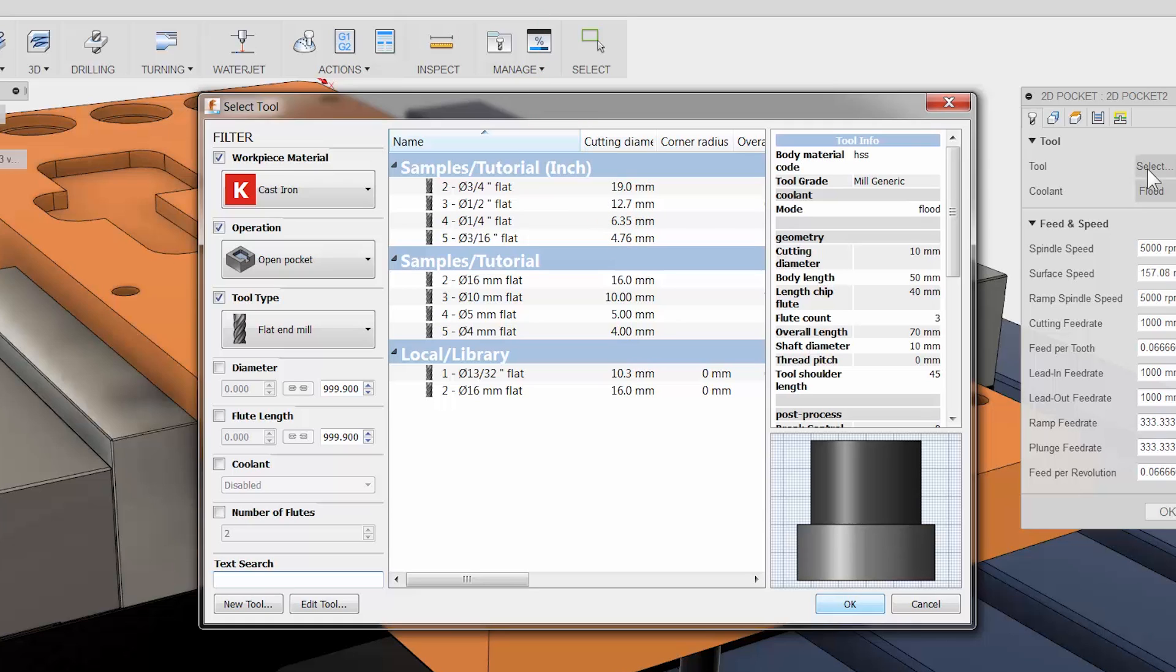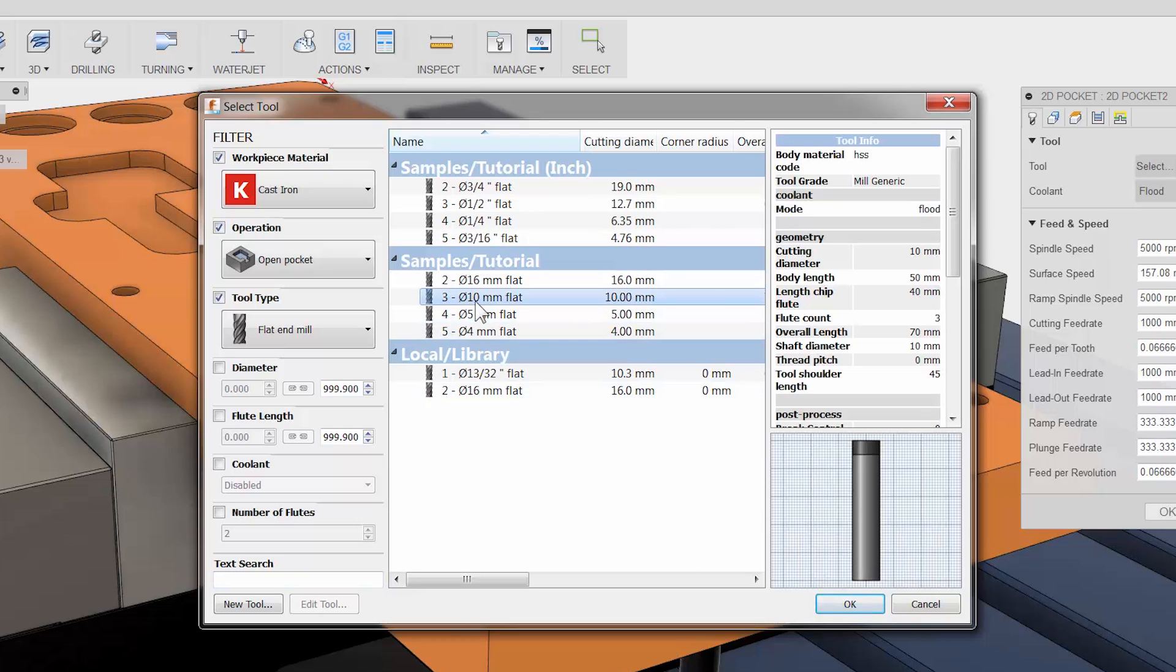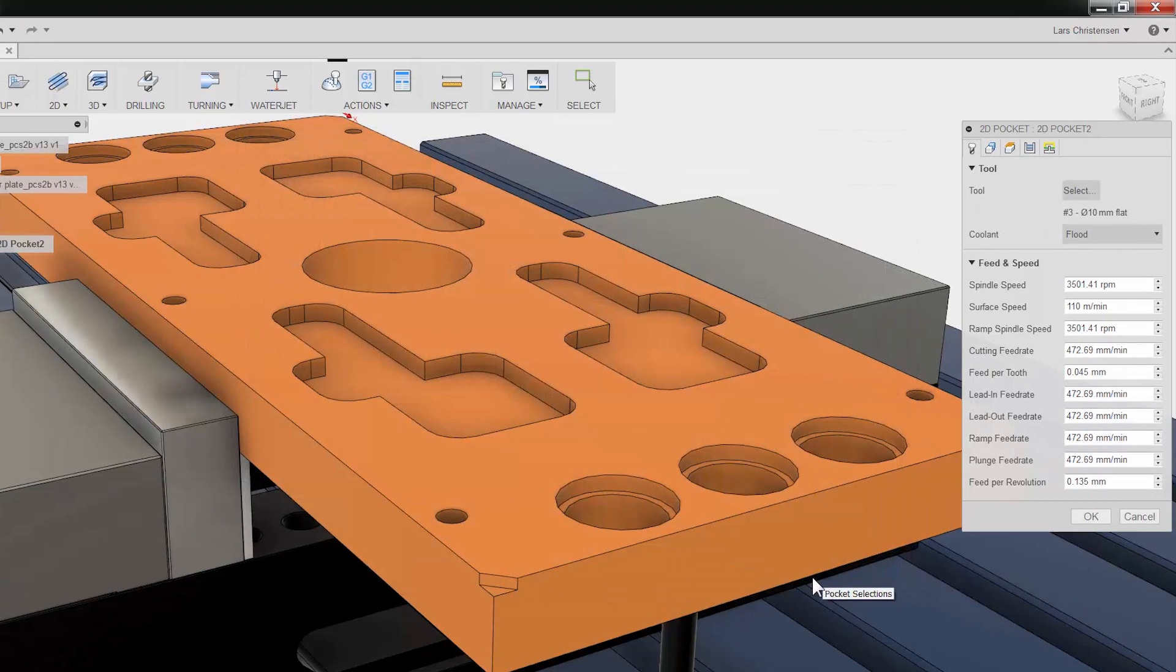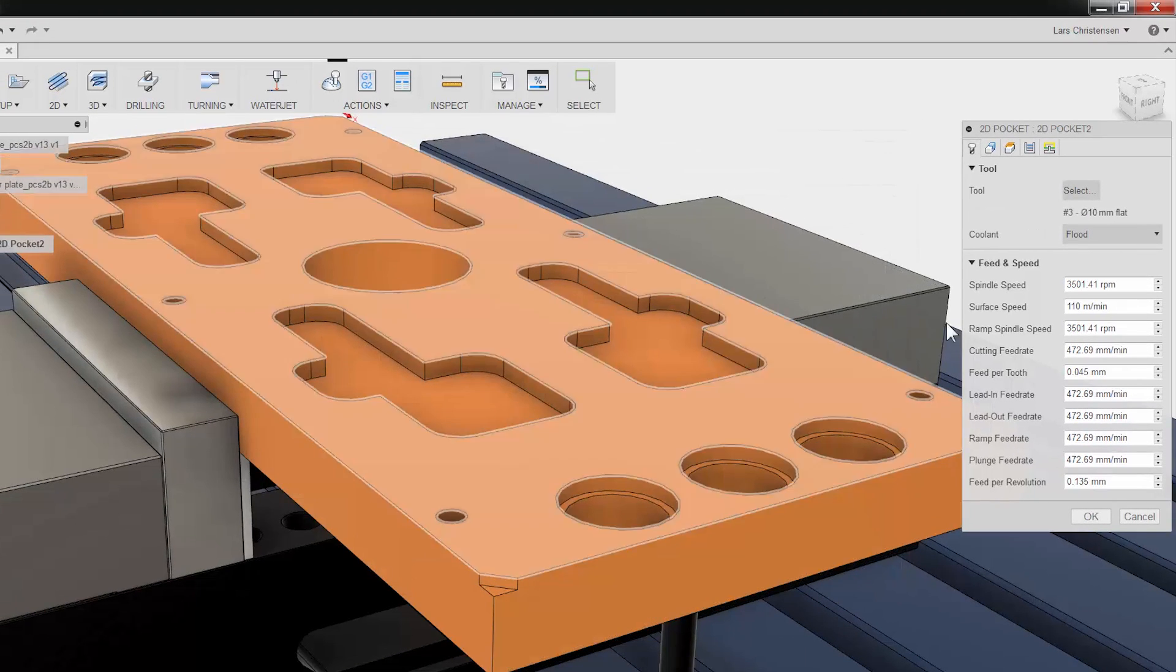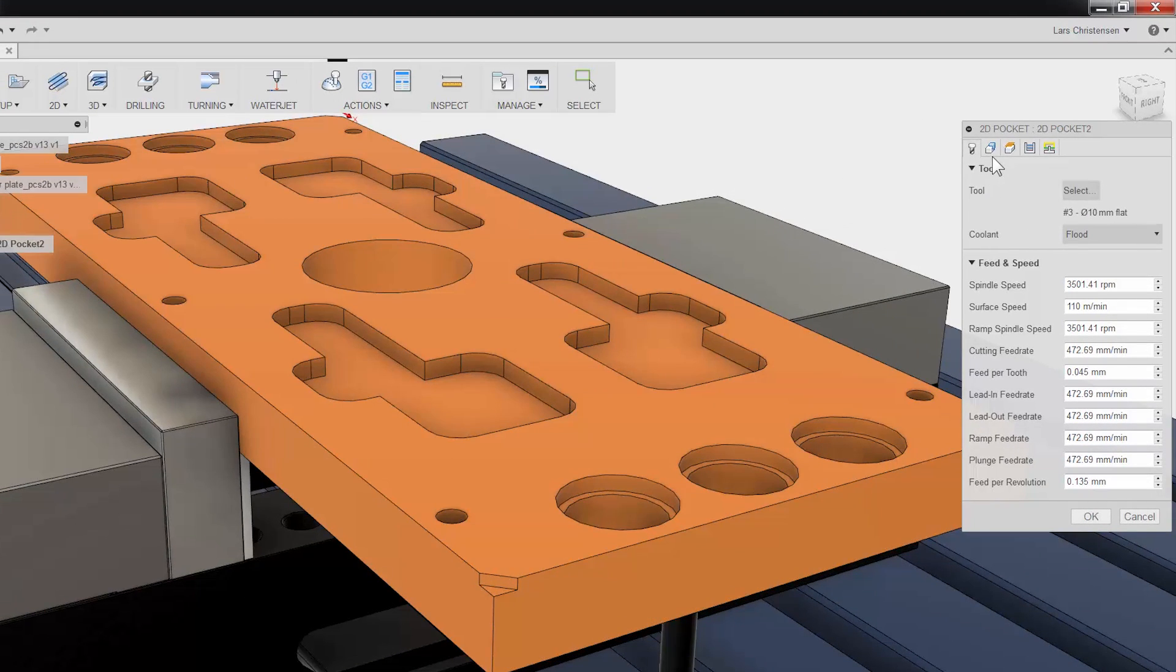I will select a 10mm cutter from the sample area. Let me click once to highlight the tool and click select. The second tab is Geometry. This is where we can select what we want to machine.